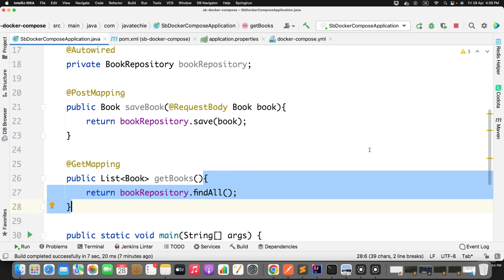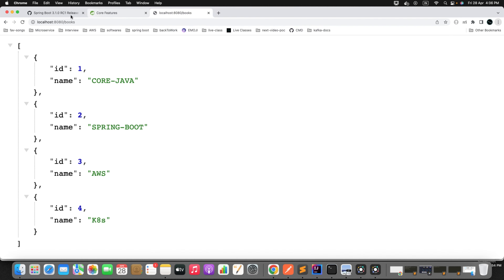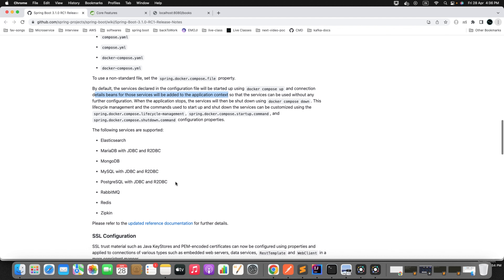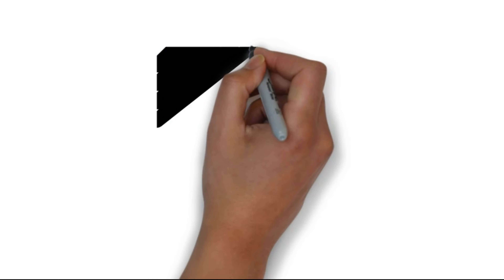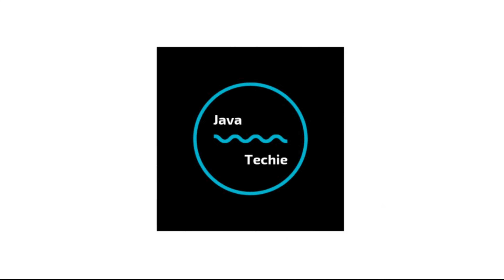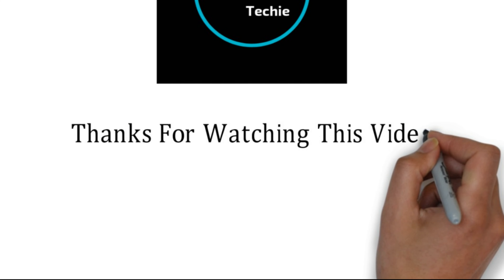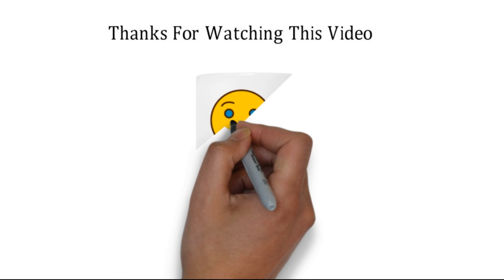This is how you can use the Spring Boot Docker Compose module available in Spring Boot 3.1.0. Give it a try with other supported services — we demonstrated with PostgreSQL, but you can similarly try RabbitMQ, Redis, or Zipkin. Do let me know in the comments if you have any doubts. That's all about this video. Thanks for watching, and see you soon with a new concept.